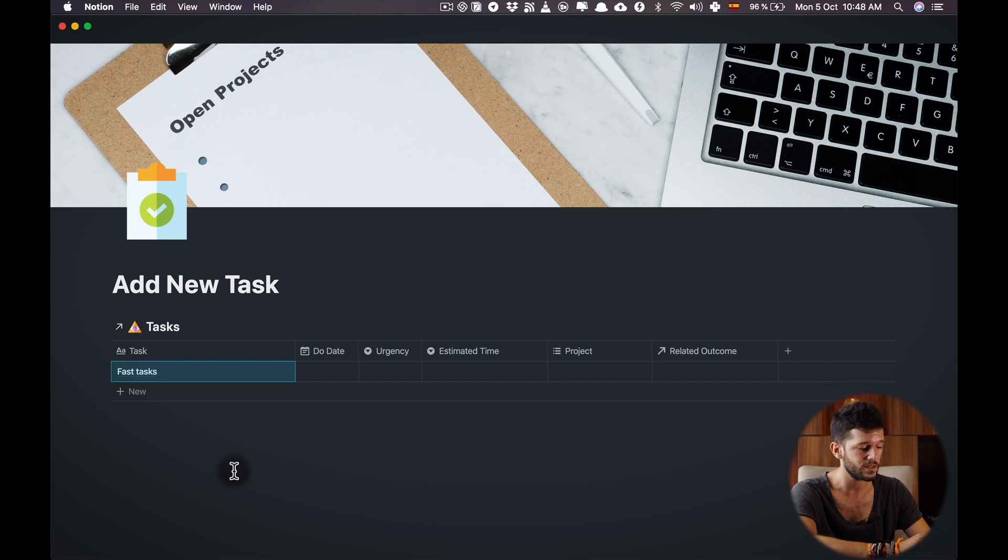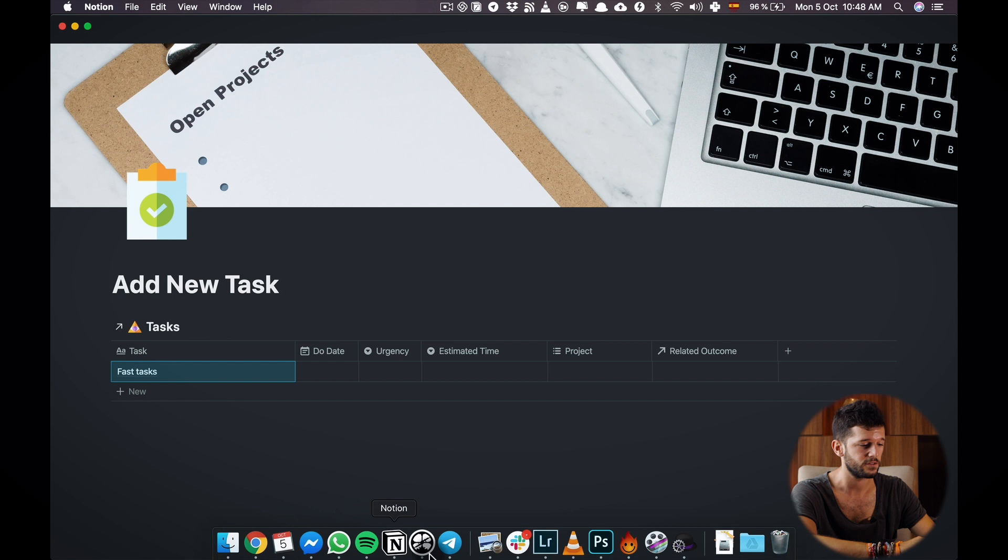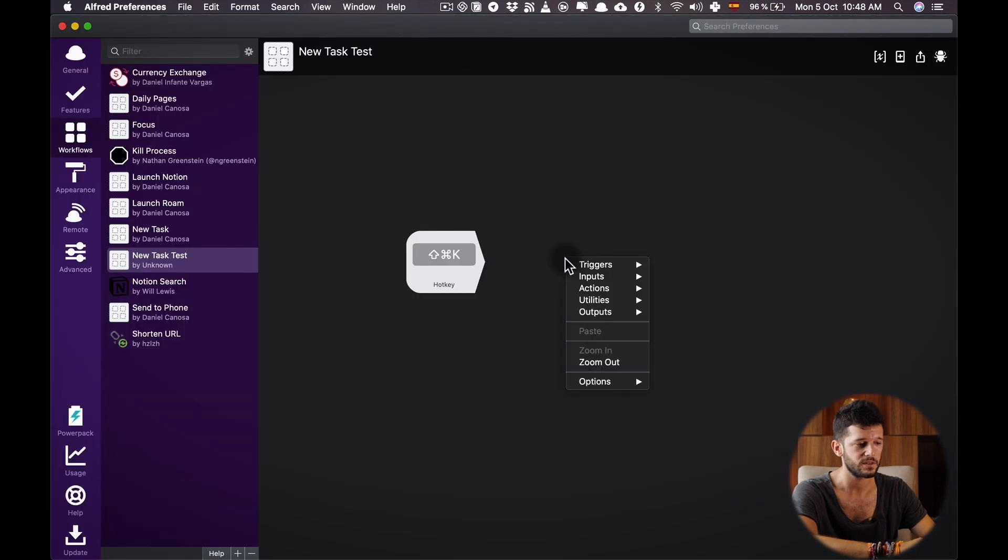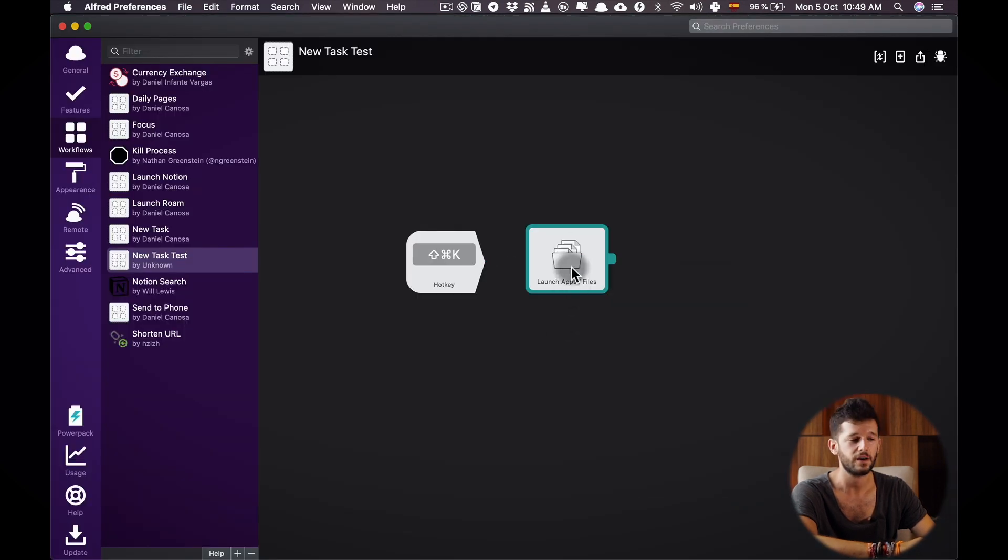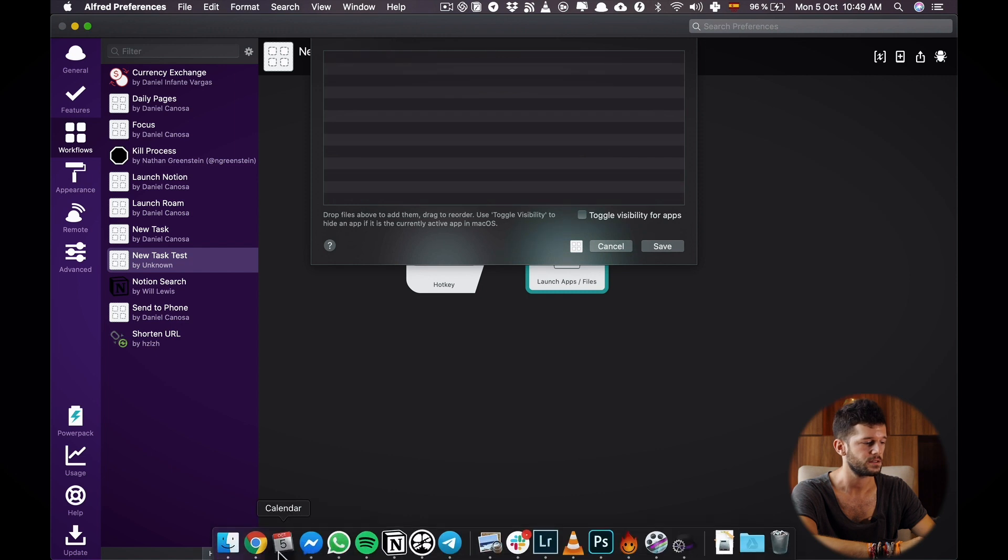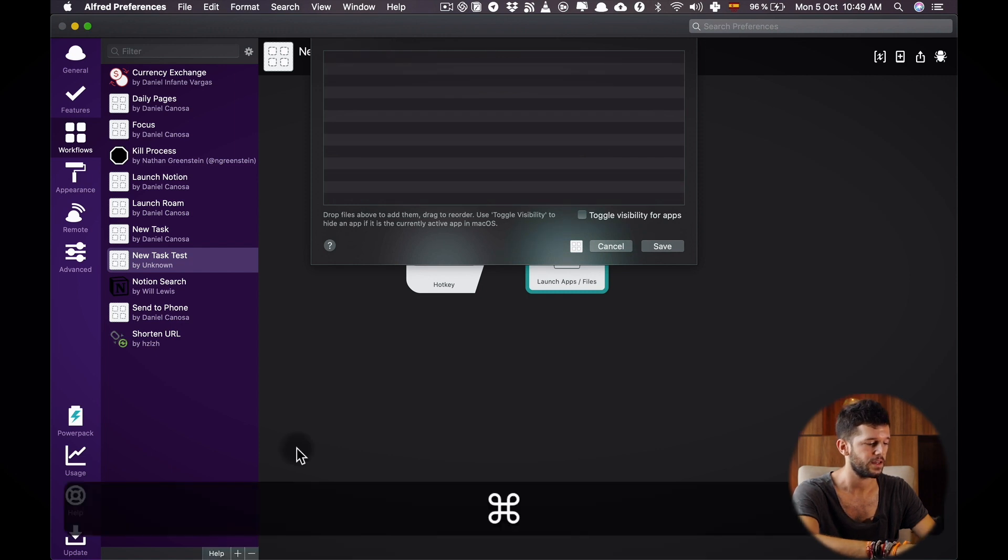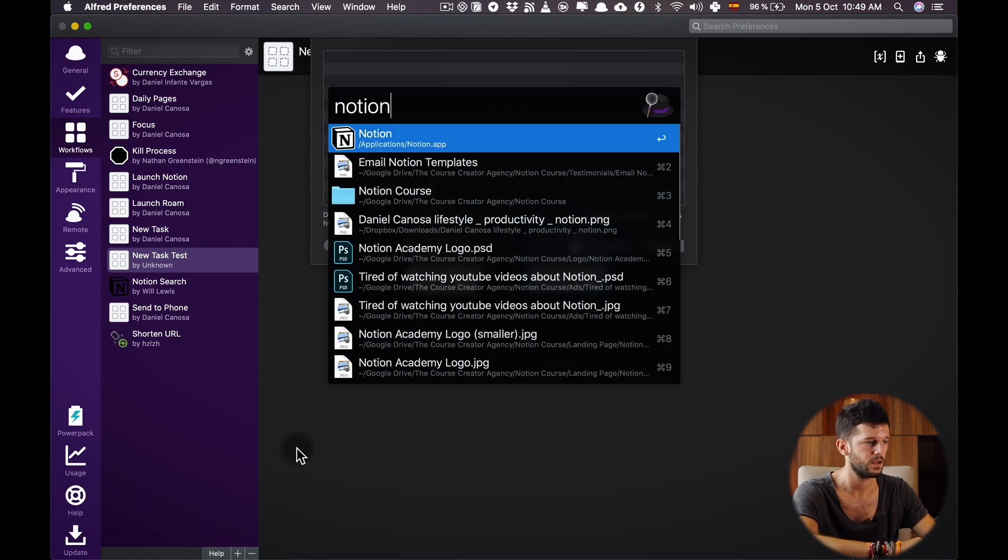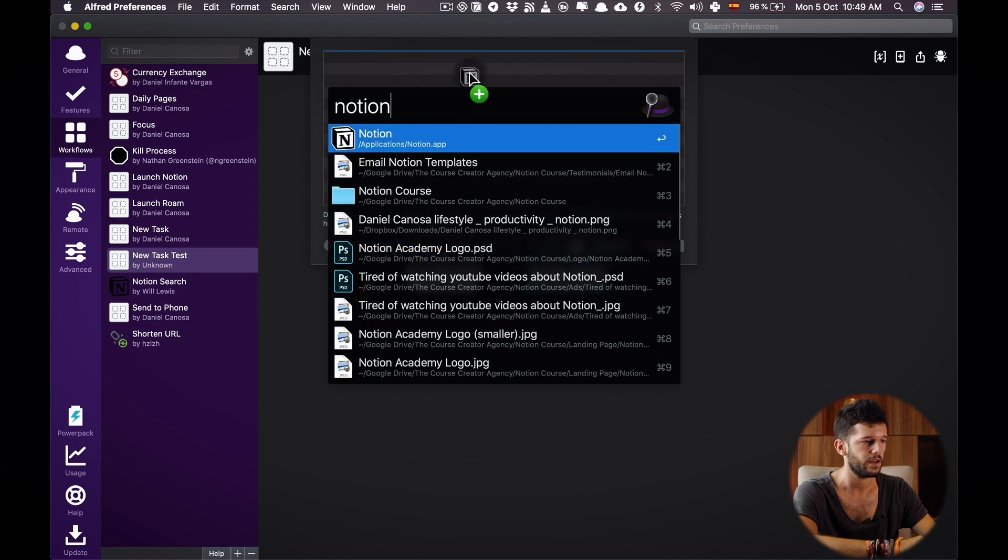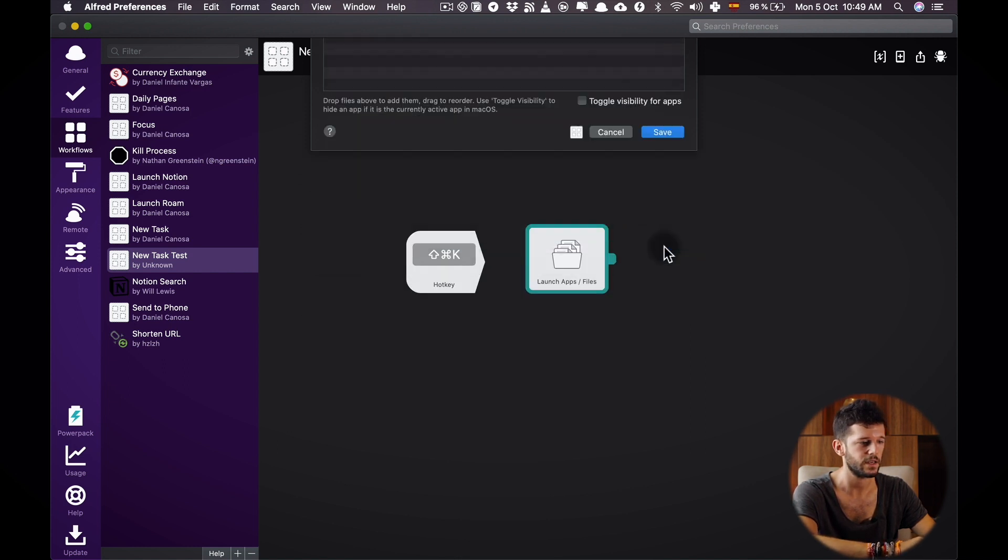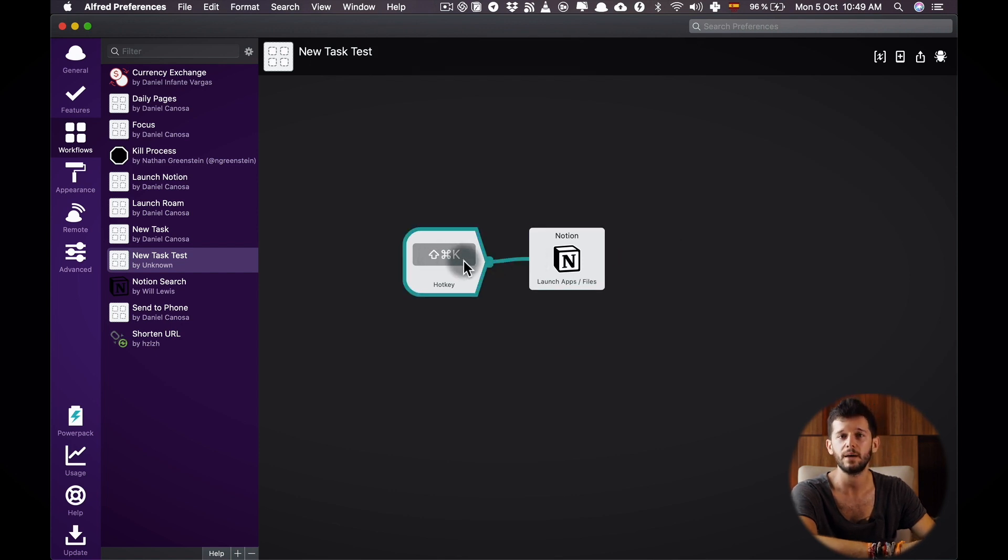I also have a hotkey that just brings me to the Notion app from everywhere and for doing this we will select launch apps and files. Open this and now we can search for Notion and drag it here. Select it, save and that's it. Whenever I hit Shift-Command-K I'm going to open Notion. Now let's go to our Android phone.